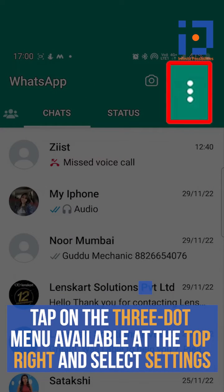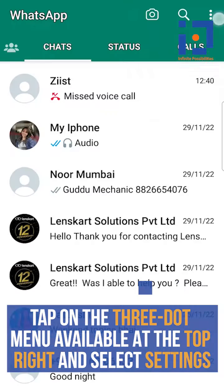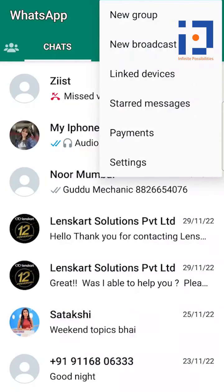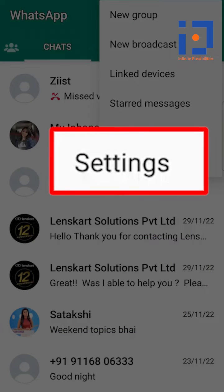Tap on the three-dot menu available at the top right and select Settings. For iOS users, it is available at the bottom right corner.